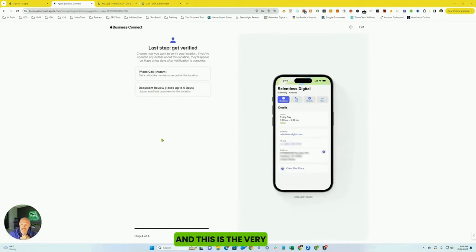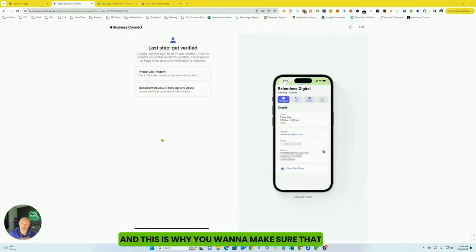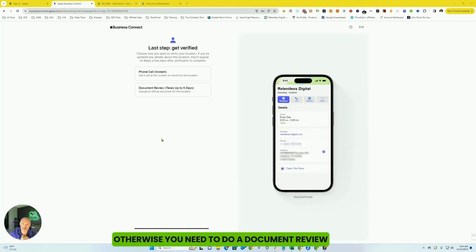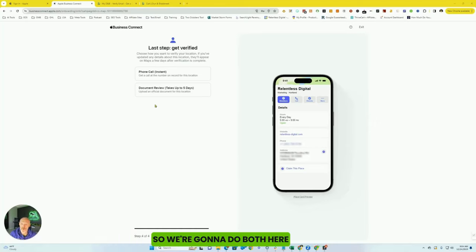And this is the very, very last step. And this is why you want to make sure that the phone number you entered is a number that can actually get a phone call. Otherwise, you need to do the document review, which can take a while. So we're going to do both here.